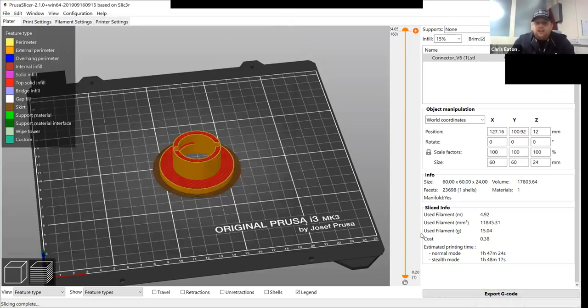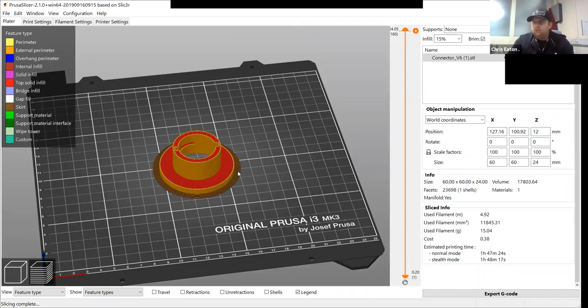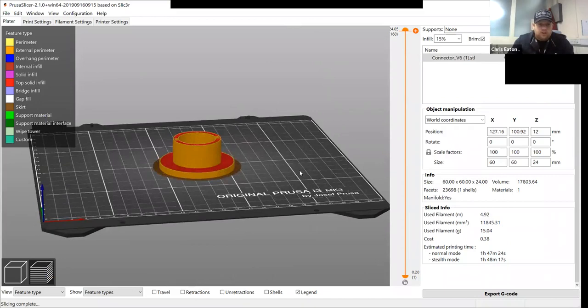And then in the next video, you're going to see how we load the part and how it's printed. And we'll do a video before, during and after the print. So you can see the full process.